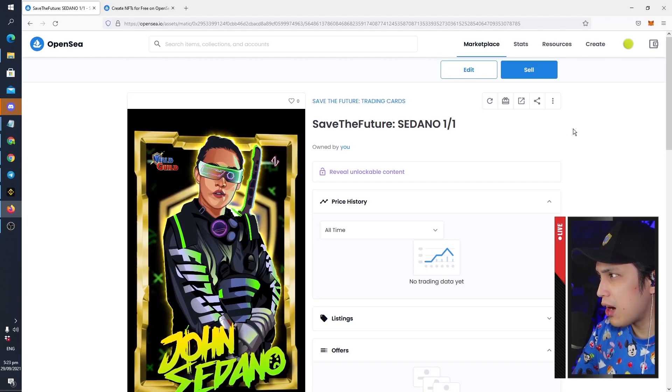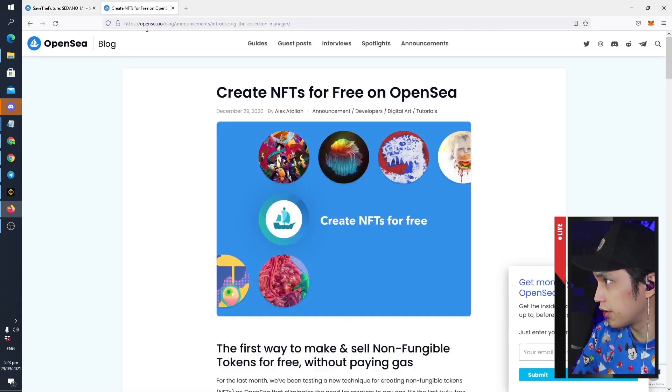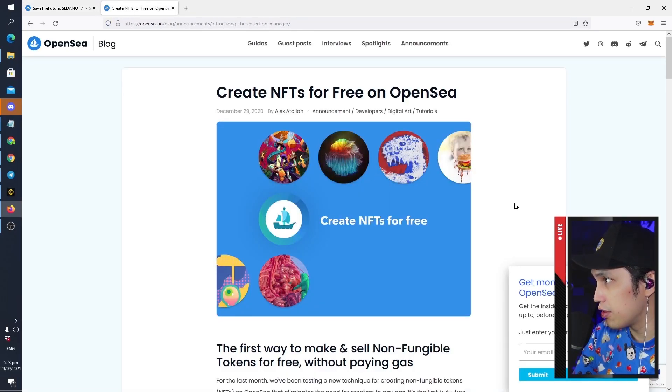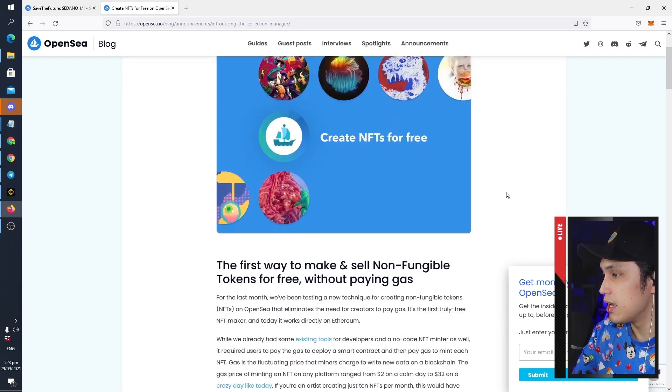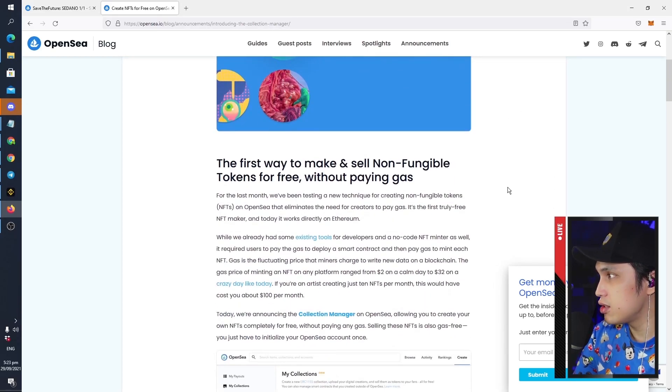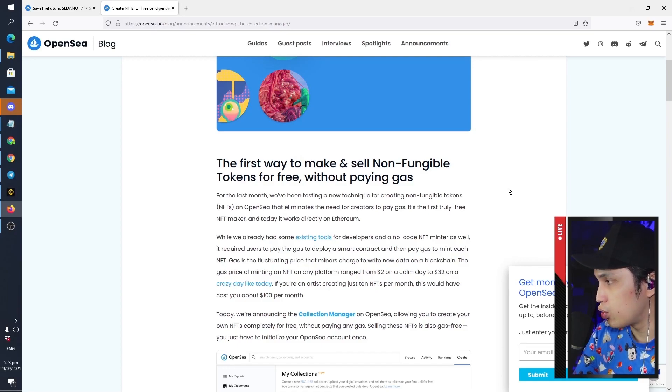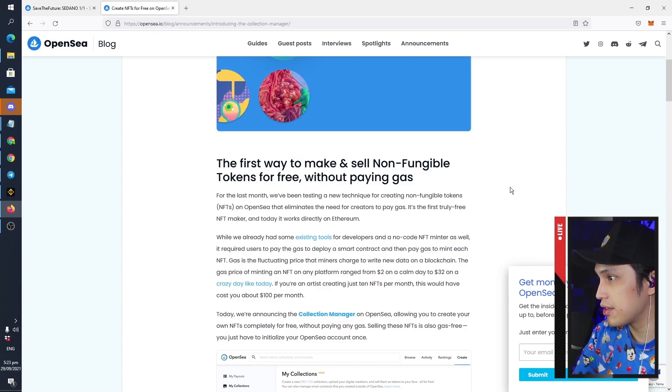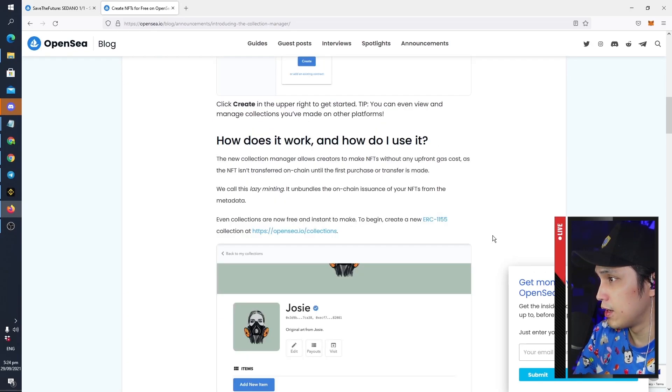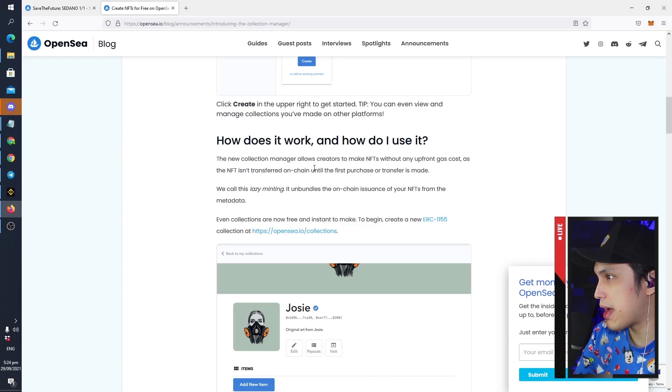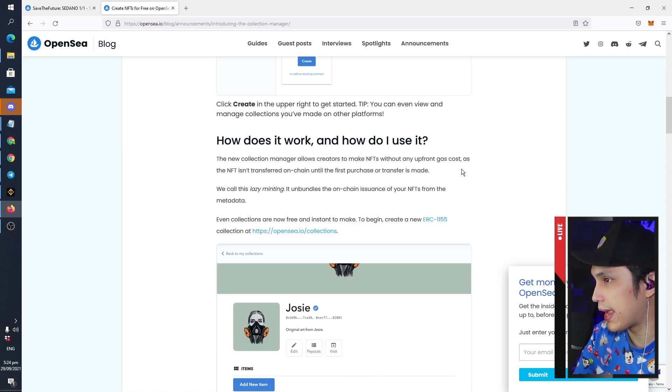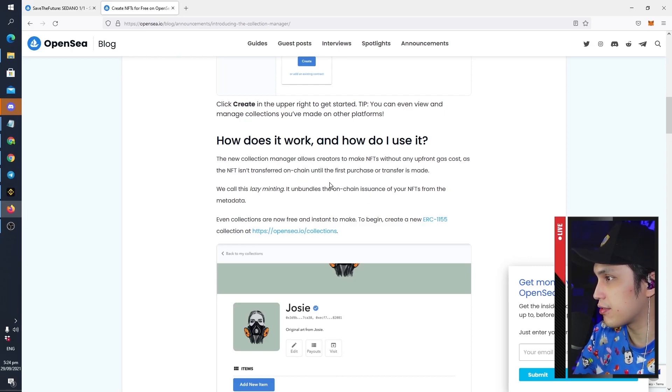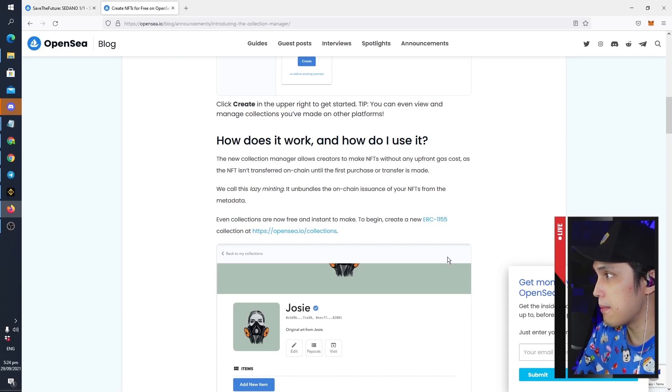And just to give you a quick background on how this free minting works, there is an article that you can find on the OpenSea blog. And here it is. So what it does is it lets you mint your NFTs without going to the blockchain just yet. This process is called lazy minting. The new collection manager allows creators to make NFTs without any upfront gas cost, as the NFT isn't transferred on-chain until the first purchase or transfer is made.